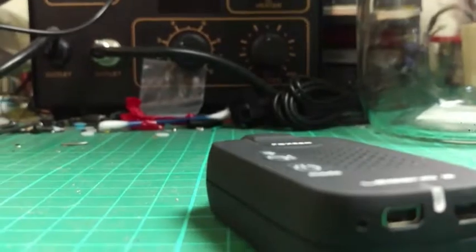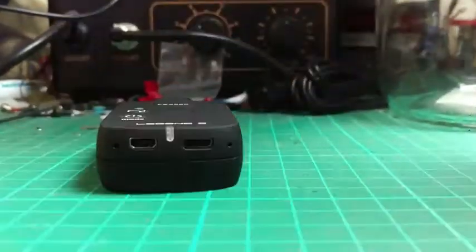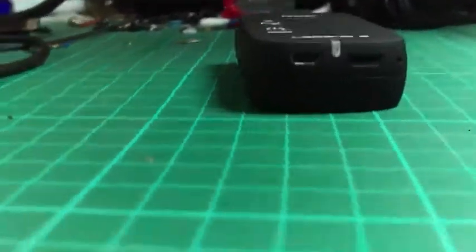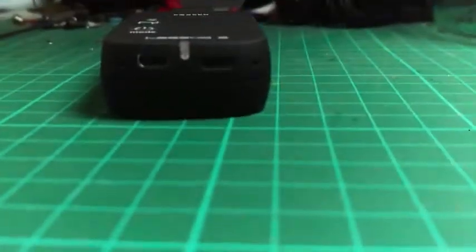Whoops, there goes something. There goes a lipo off my desk. I'm just trying to prop the camera.